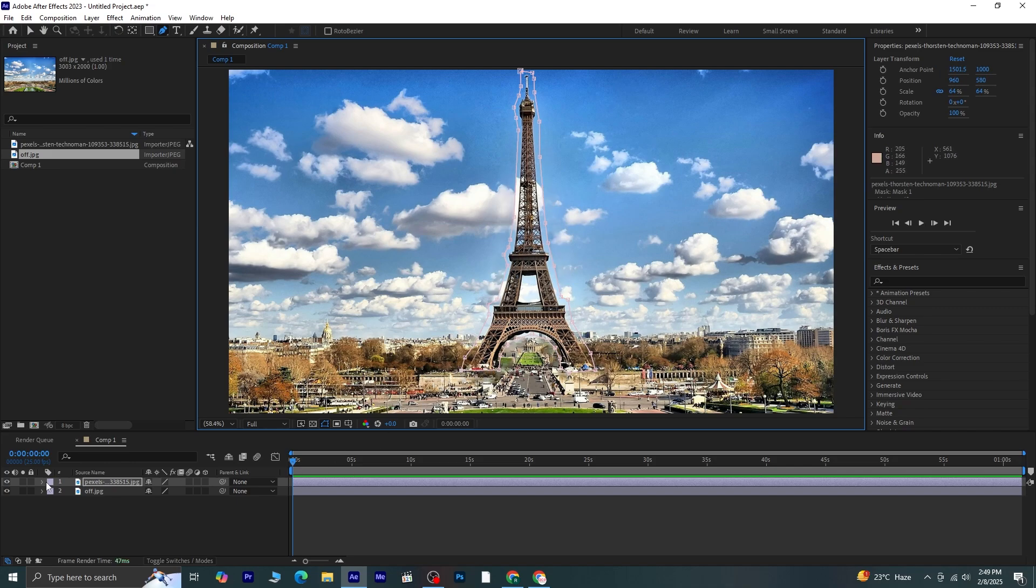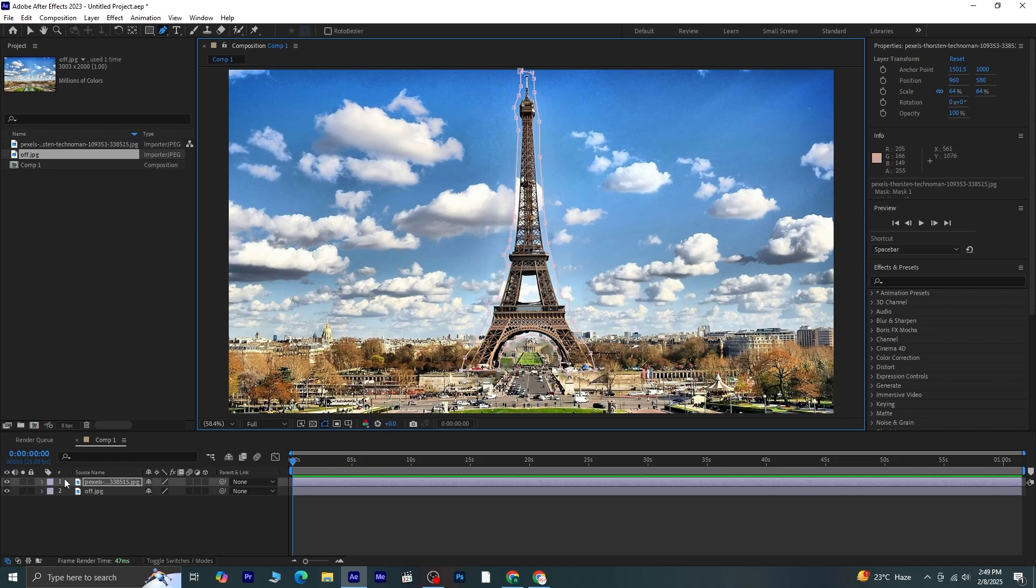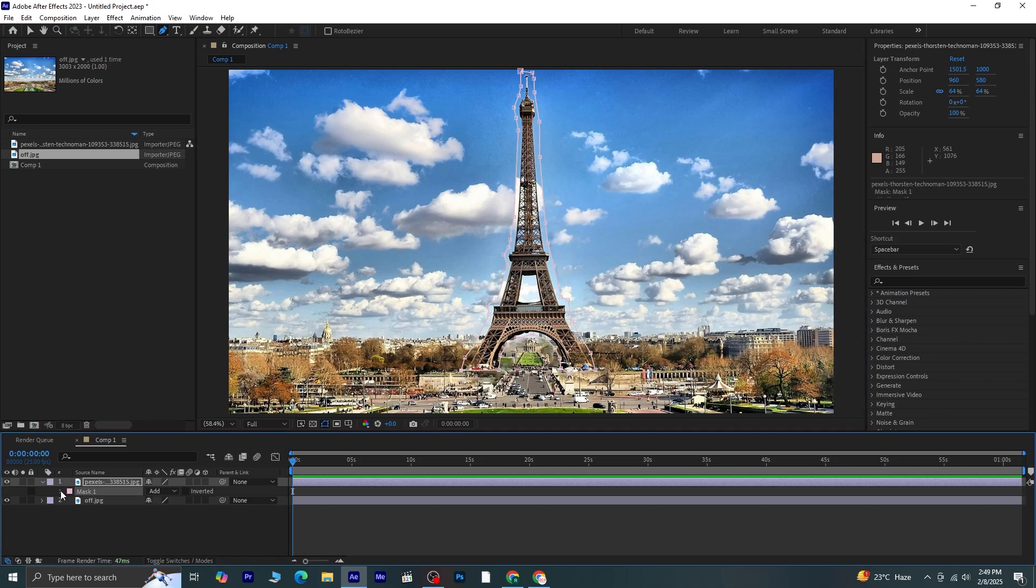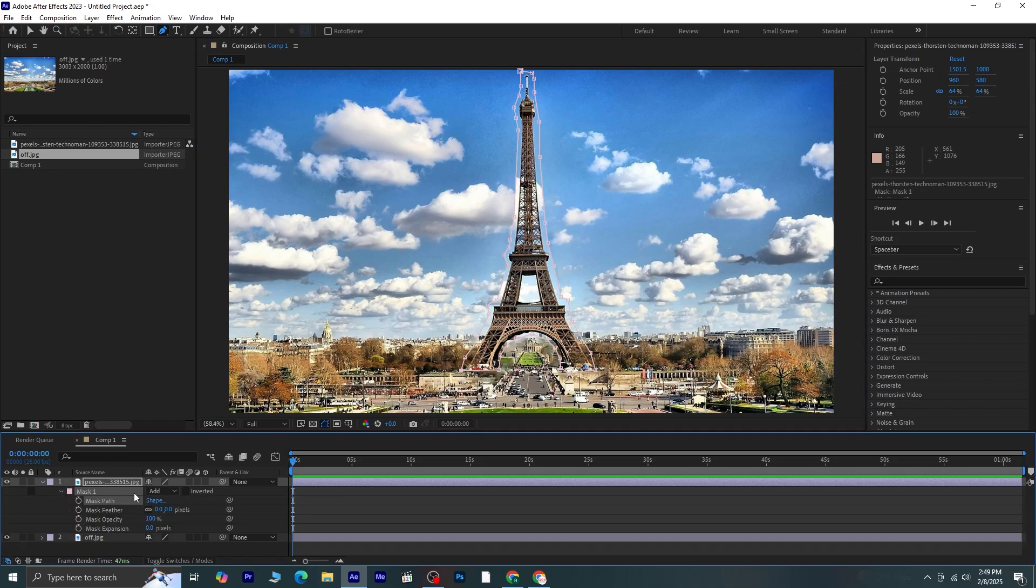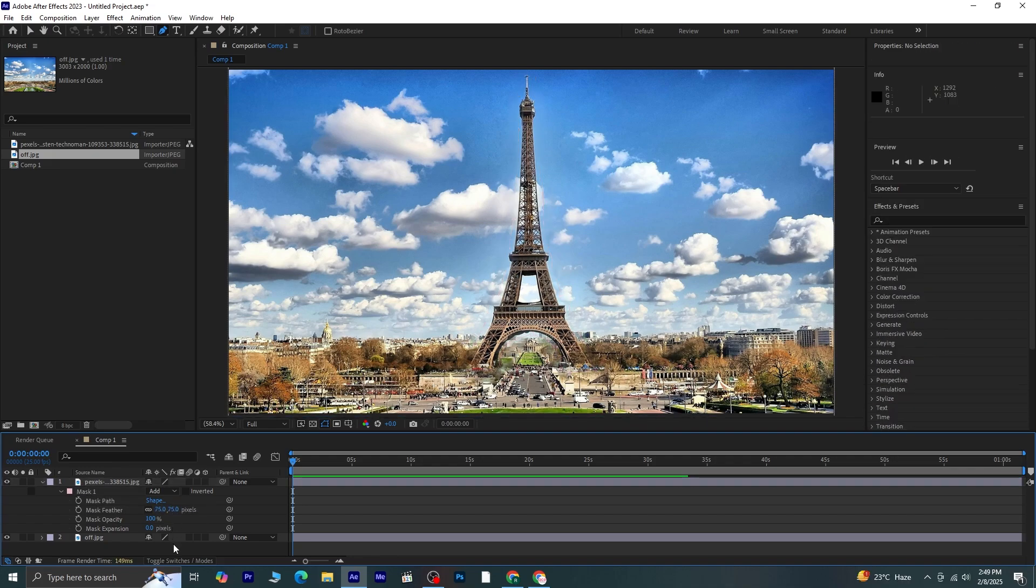Now, to refine the mask, I'll press M on the keyboard, expand the Mask 1 property, and adjust the mask feather. Increasing the feather value will help in softening the edges so that there are no harsh cuts.